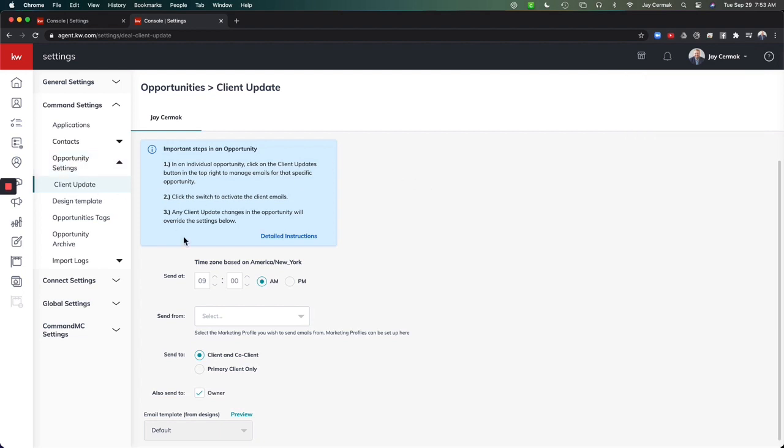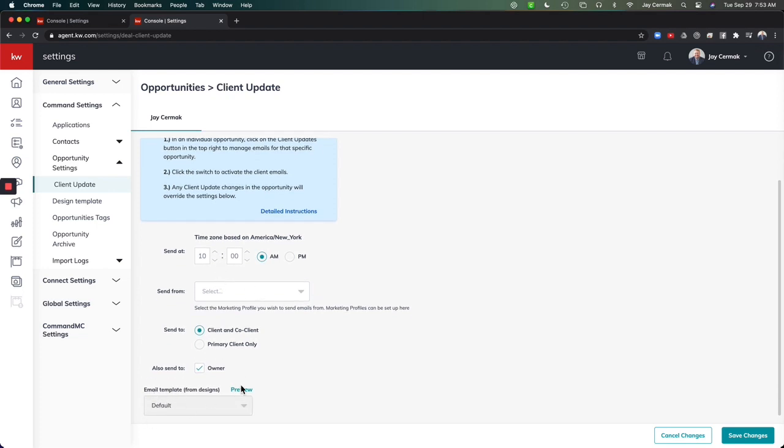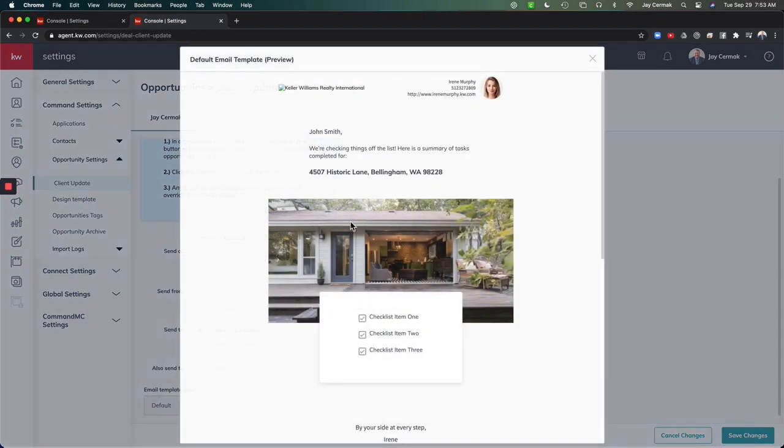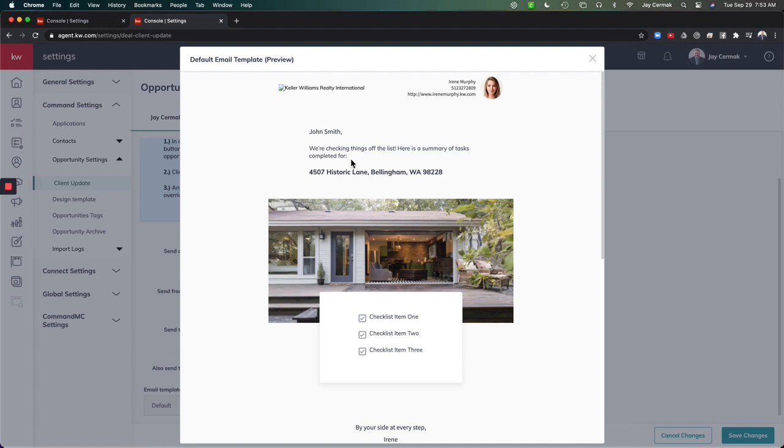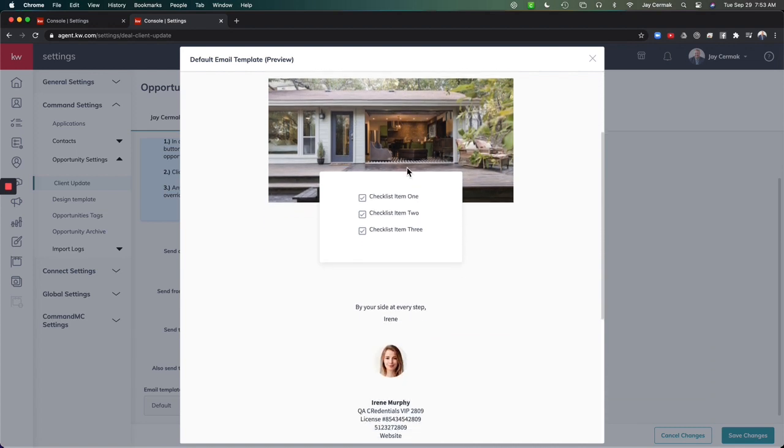And this section allows you to actually change the time, manage it. This is what the email is going to look like. You can preview it. So it'll be a simple, hey, John Smith, here's some of the things that we've done. Check, check, check.